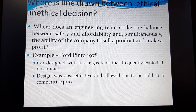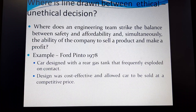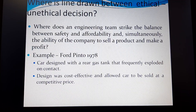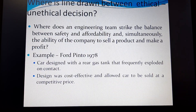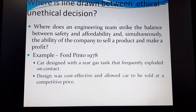Where shall we draw the line between ethical and unethical practice? We should always have an engineering team to strike the balance between safety and affordability, and simultaneously the ability of a company to sell a product and make a minimal profit. We cannot aim for an overwhelming profit. There are several examples worldwide of unethical practices generating excessive profit, and that is where we must draw the line between ethical and unethical decisions.